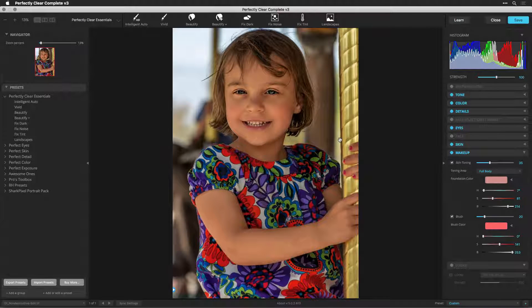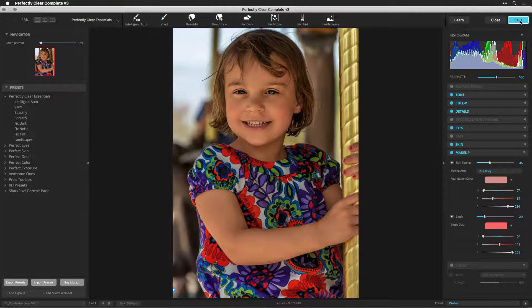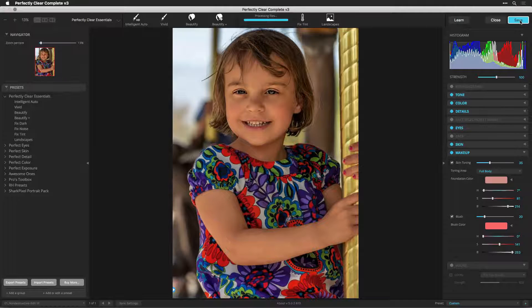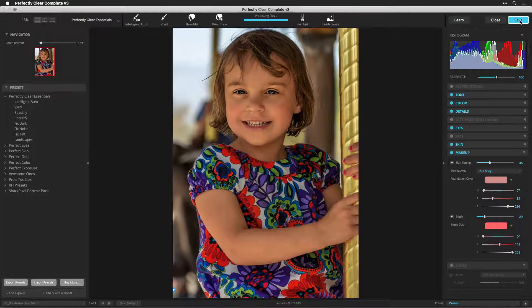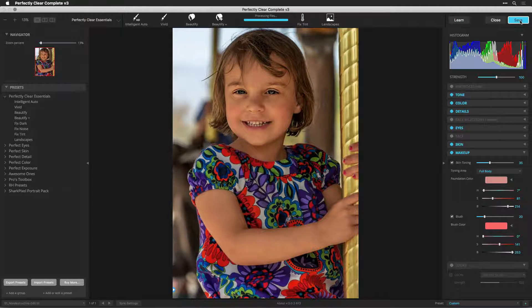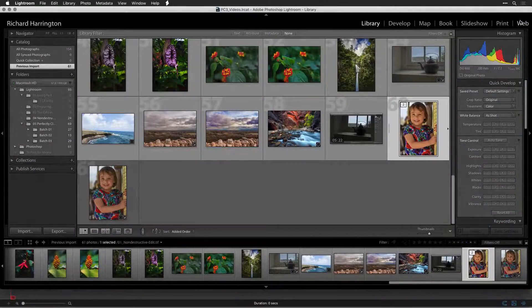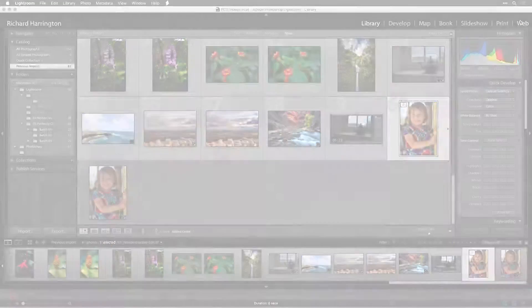When you're ready to apply the adjustment to an image, simply click the save button to apply it. If you've opened up multiple images, you can click save all to process each photo. The adjusted images are returned to your library and grouped with the originals.